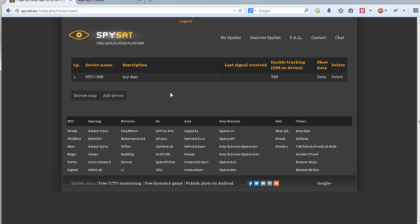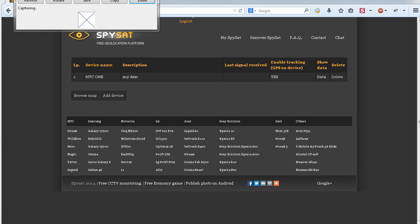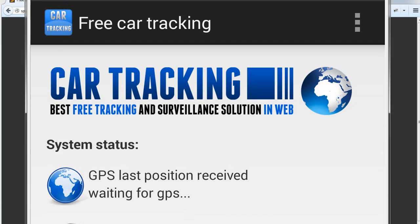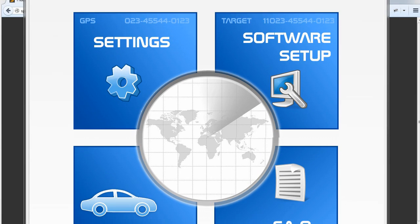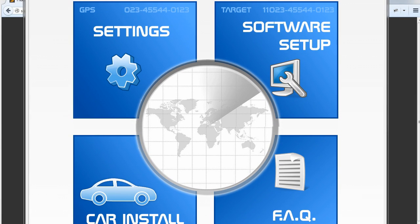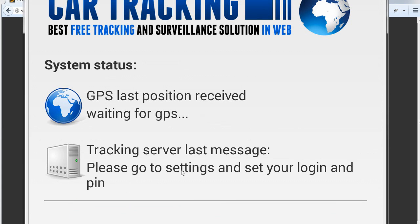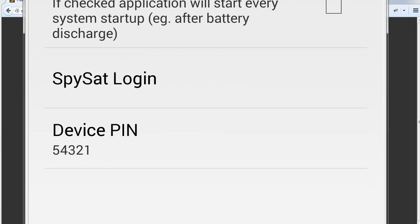Now we need to switch to the phone. I have already installed the application on the phone. I will try to show you how it looks using the capture screen on the ADB console. The first thing when you start the application is that you need to go to settings and set up your login and password. So we click on settings.